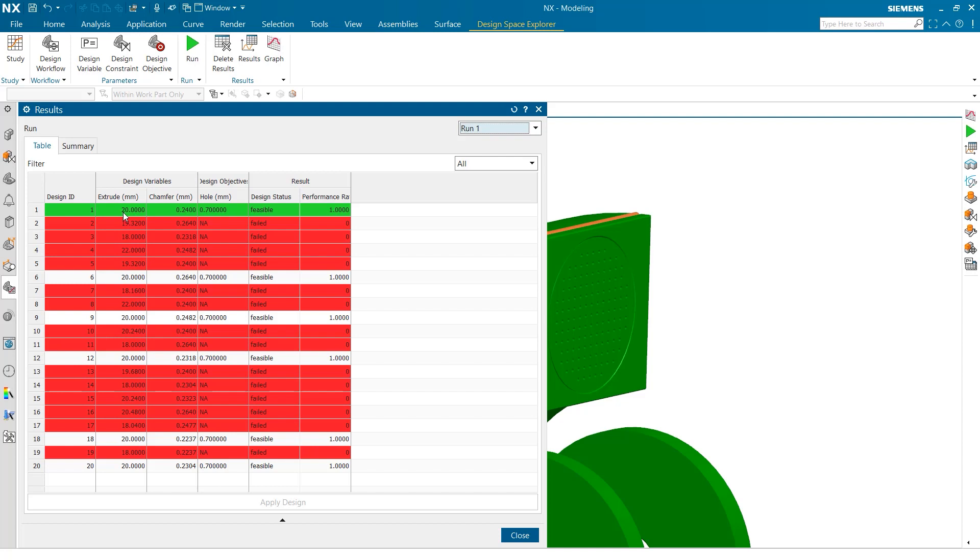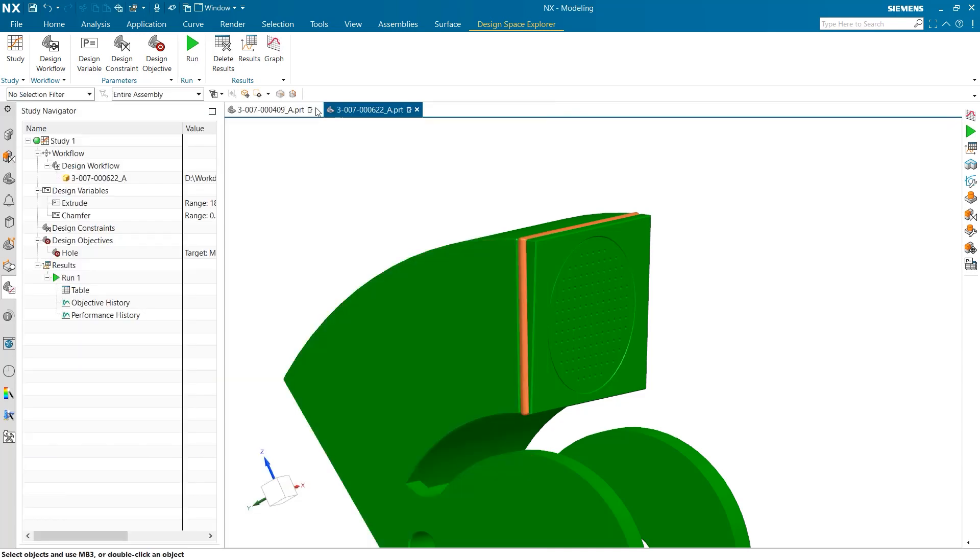This is all possible thanks to NX's enabling technologies: process automation, distributed execution, efficient search, insight, and discovery.